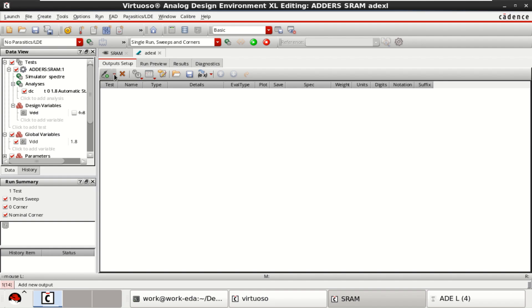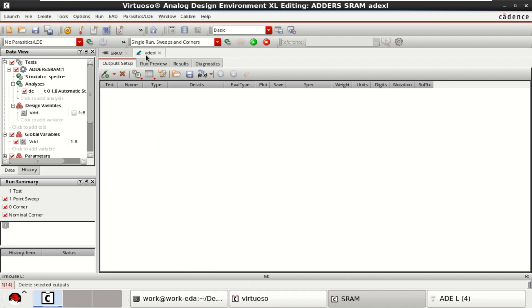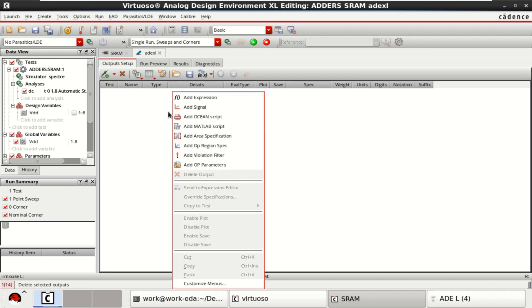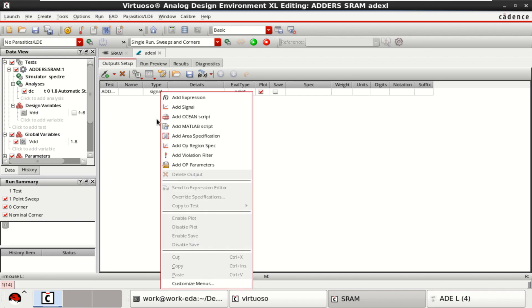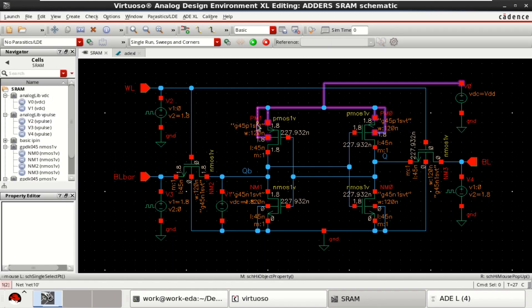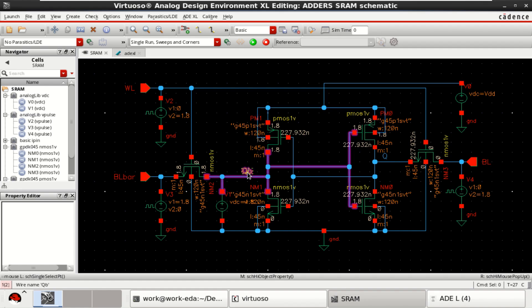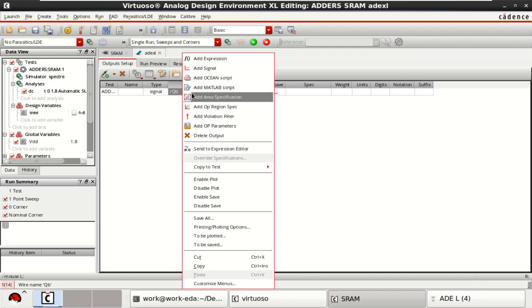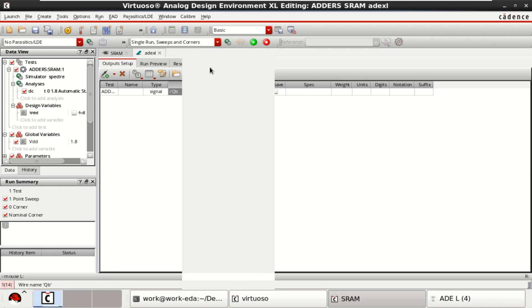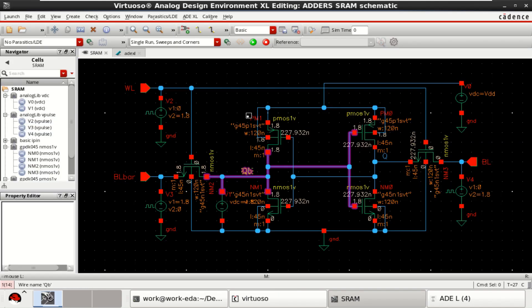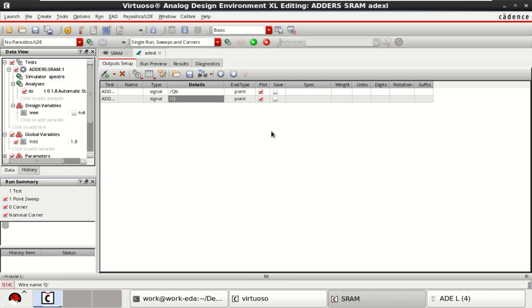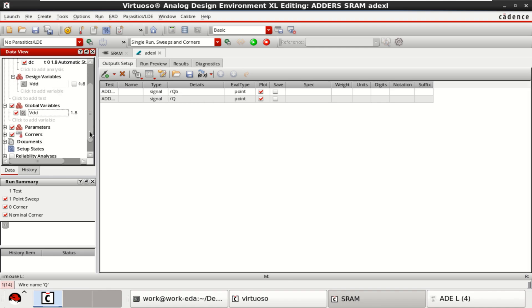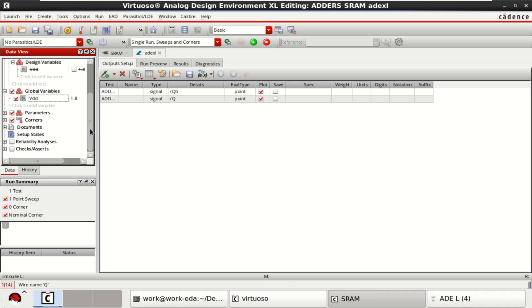Now you add the outputs. Just right click in the ADEXL view. Right click, click on Add Signal. I require 2 signals, that is QB. Click on here and select QB as one of the output signals. And again, add one more signal for Q. Once this is done, analysis is loaded, variables are also loaded.